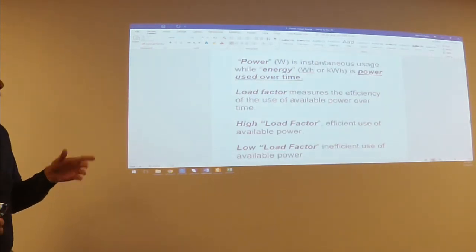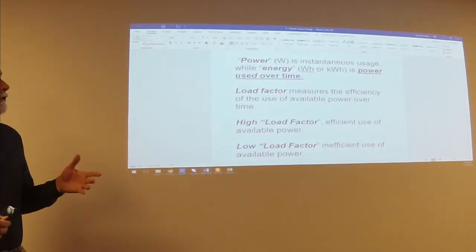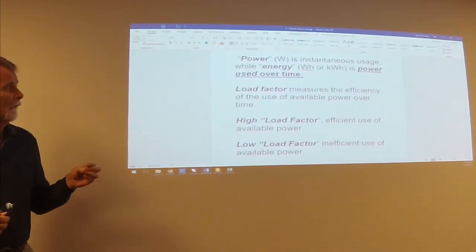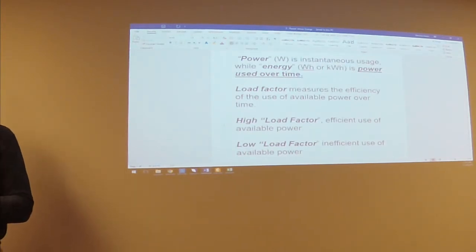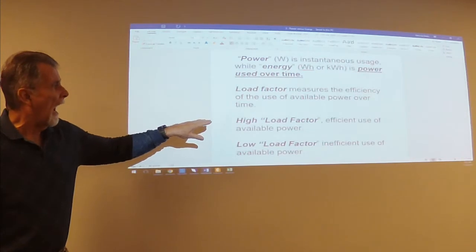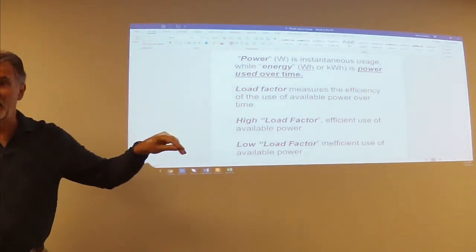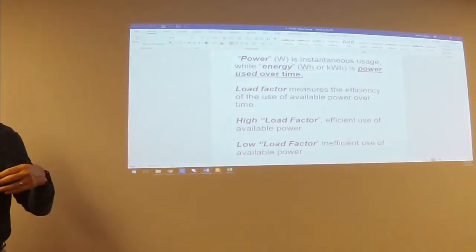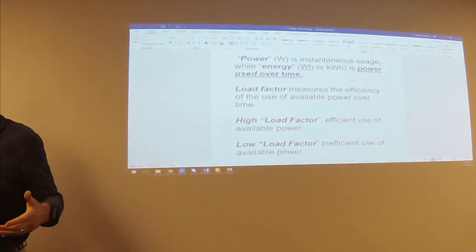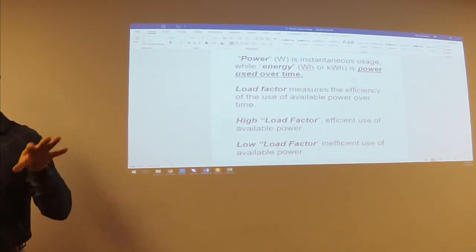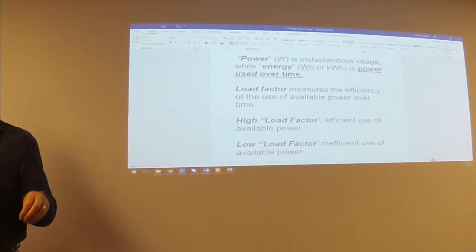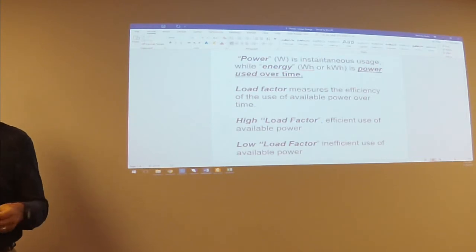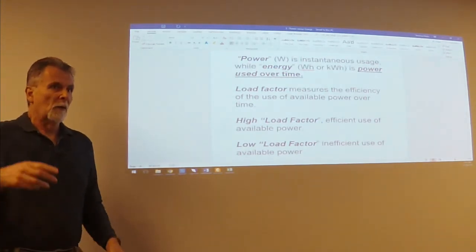Load factor measures the efficiency of the use of available power over time. So if you have a high load factor, it's telling you that energy is being used efficiently. If you have a low load factor, it's saying it's being used inefficiently. What does that mean?